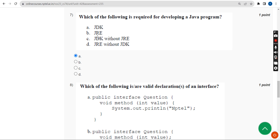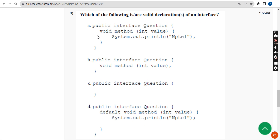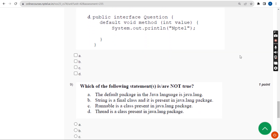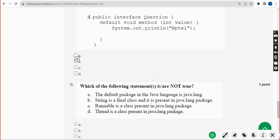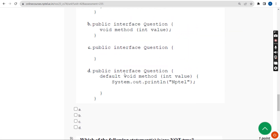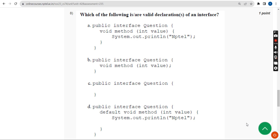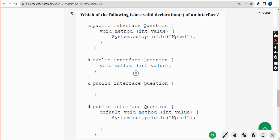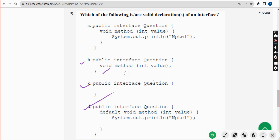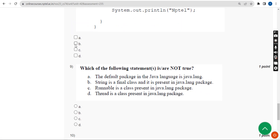For the eighth question, I have three probable solutions: option B, option C, and option D. Mark B, C, and D.